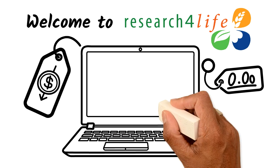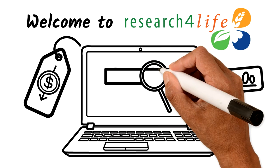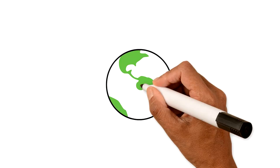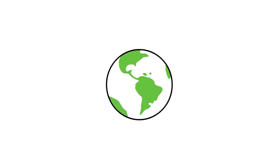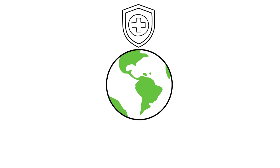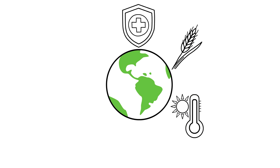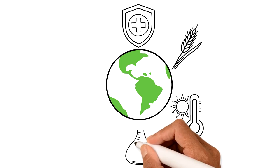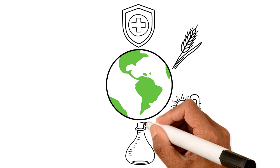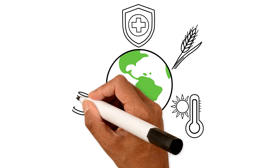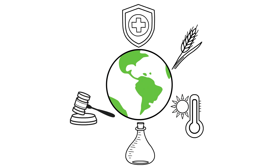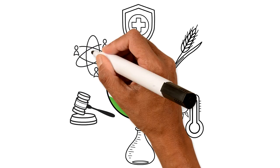Search through multiple databases with just one click. In multiple languages, view one of the world's largest collections on health, agriculture, environment, scientific and technical information, law, and social sciences.